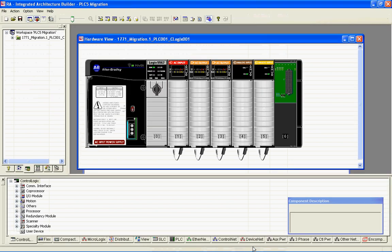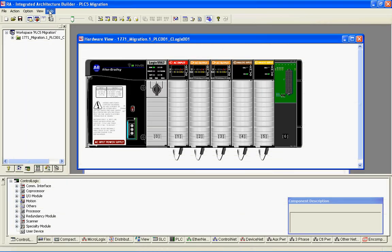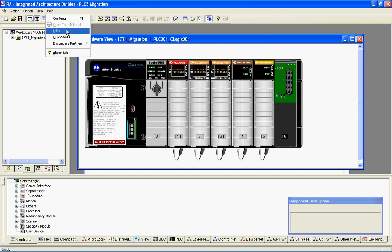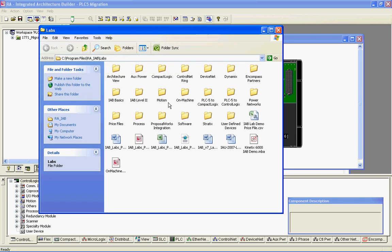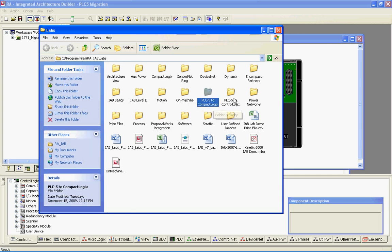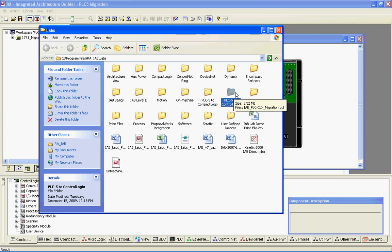One last thing I'll show you: if you go to the Help button in Integrated Architecture Builder, there's a Labs option. If you select that Labs option, you'll see there are a number of different labs included with that download, one of which is PLC-5 to CompactLogix or PLC-5 to ControlLogix. It'll basically step you through what I just did.